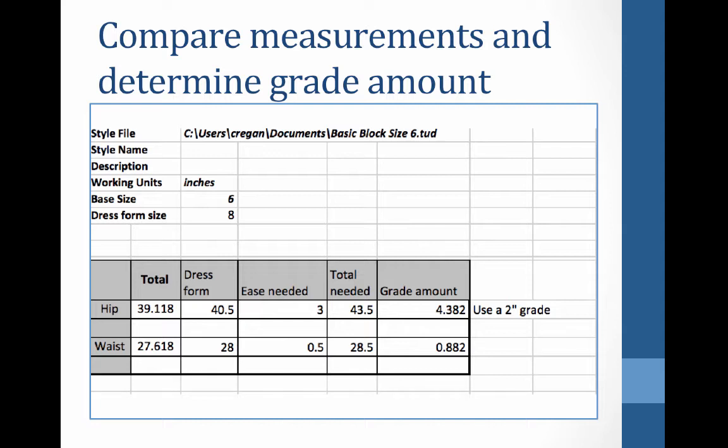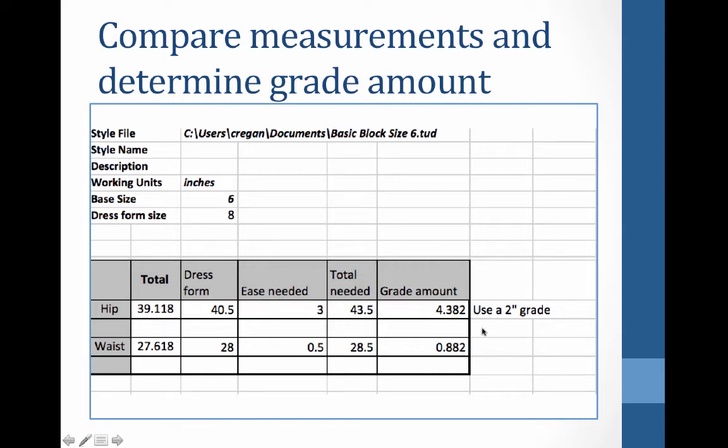And if I'm looking at my waist here, my waist is actually going to be graded slightly larger than I need. Because I'm using a two inch grade, I'm going two sizes, half inch at the waist.